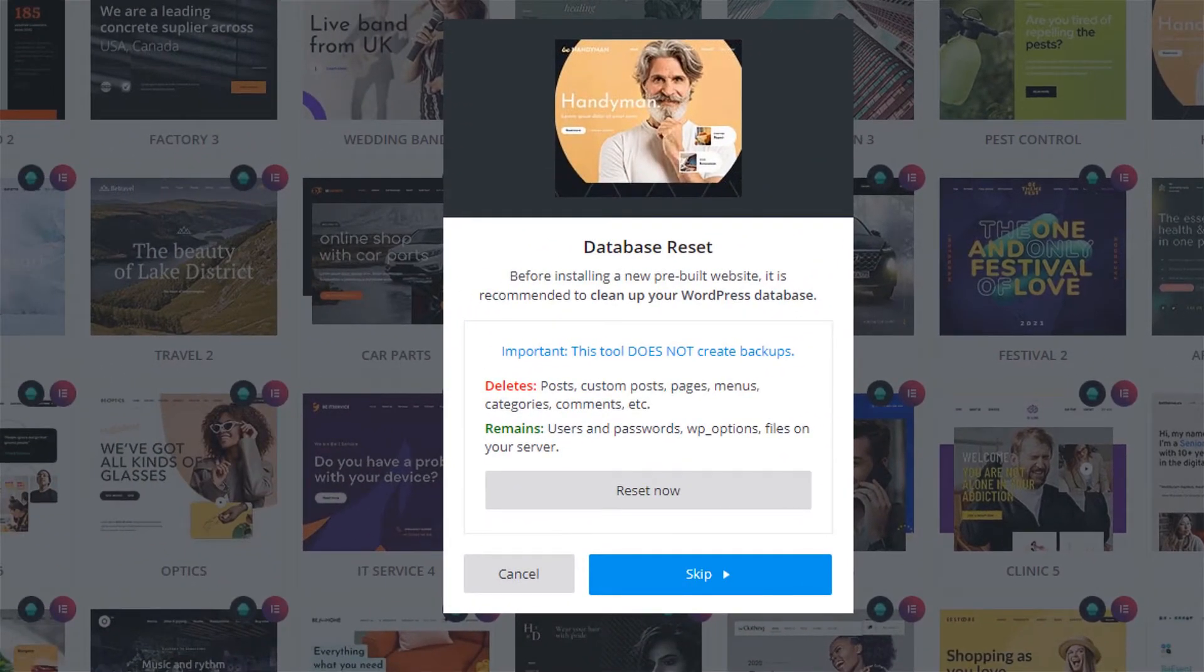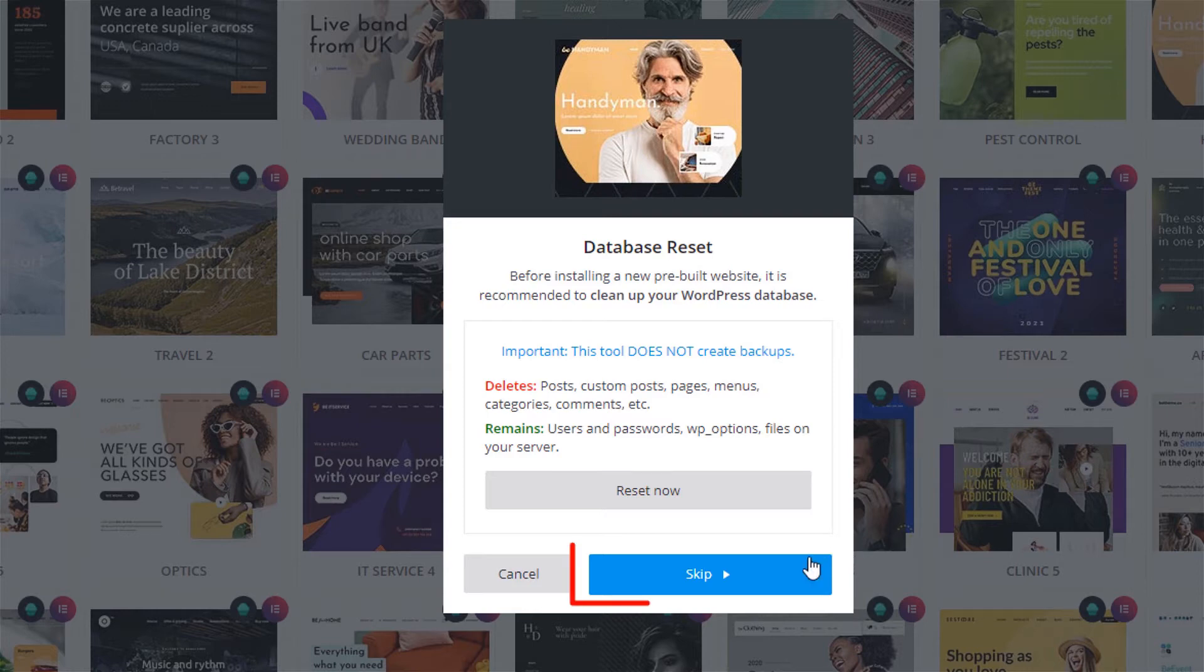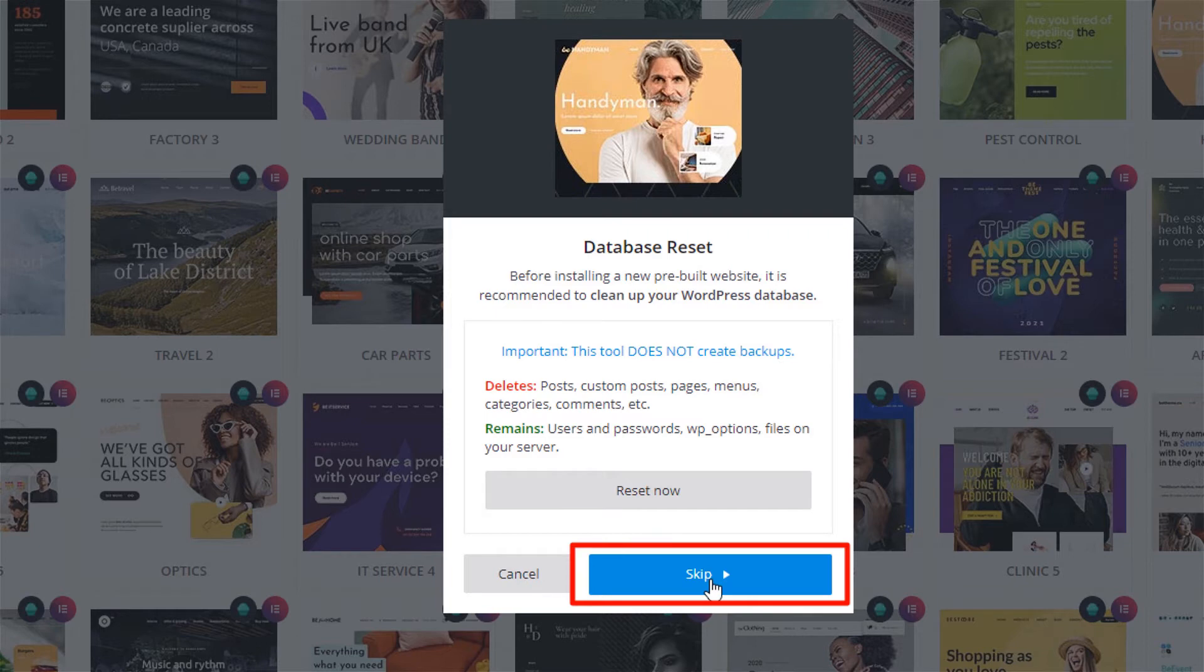The following window offers you an option to reset your database. It would be best if you skipped this, because you do not want your website's content to be removed. You just want a slider import. Click on Skip.